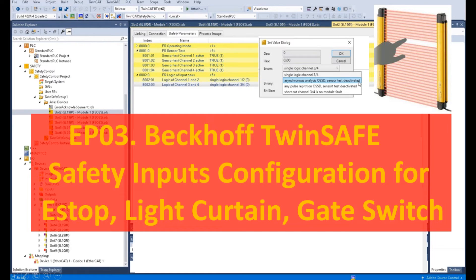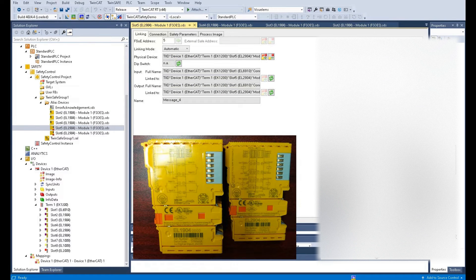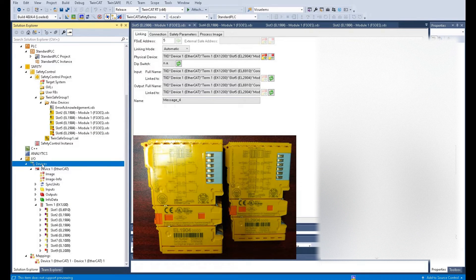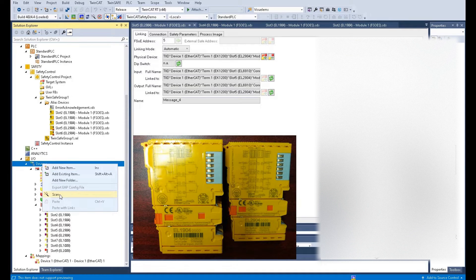Hello everyone. This is the series video talking about Beckhoff TwinCAT 3 TwinSafe safety control system. In previous videos we talked about how we can manually add the devices or add the modules under the devices area, or if you have actual modules you could go online, select the controller you are going to connect, switch the controller into the configuration mode, and from the devices area right click, click the scan, and use the scan function to automatically search all the devices you can find.